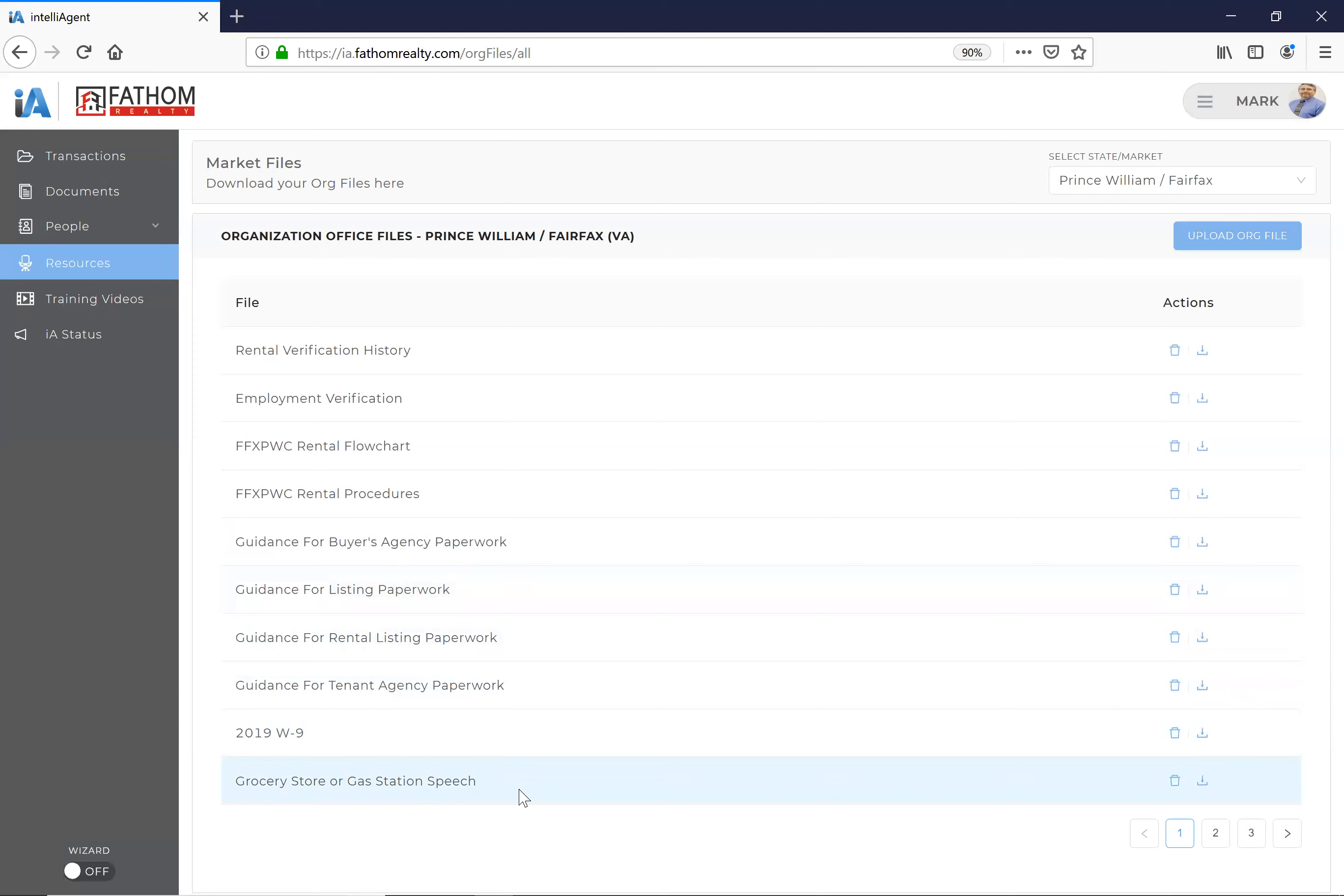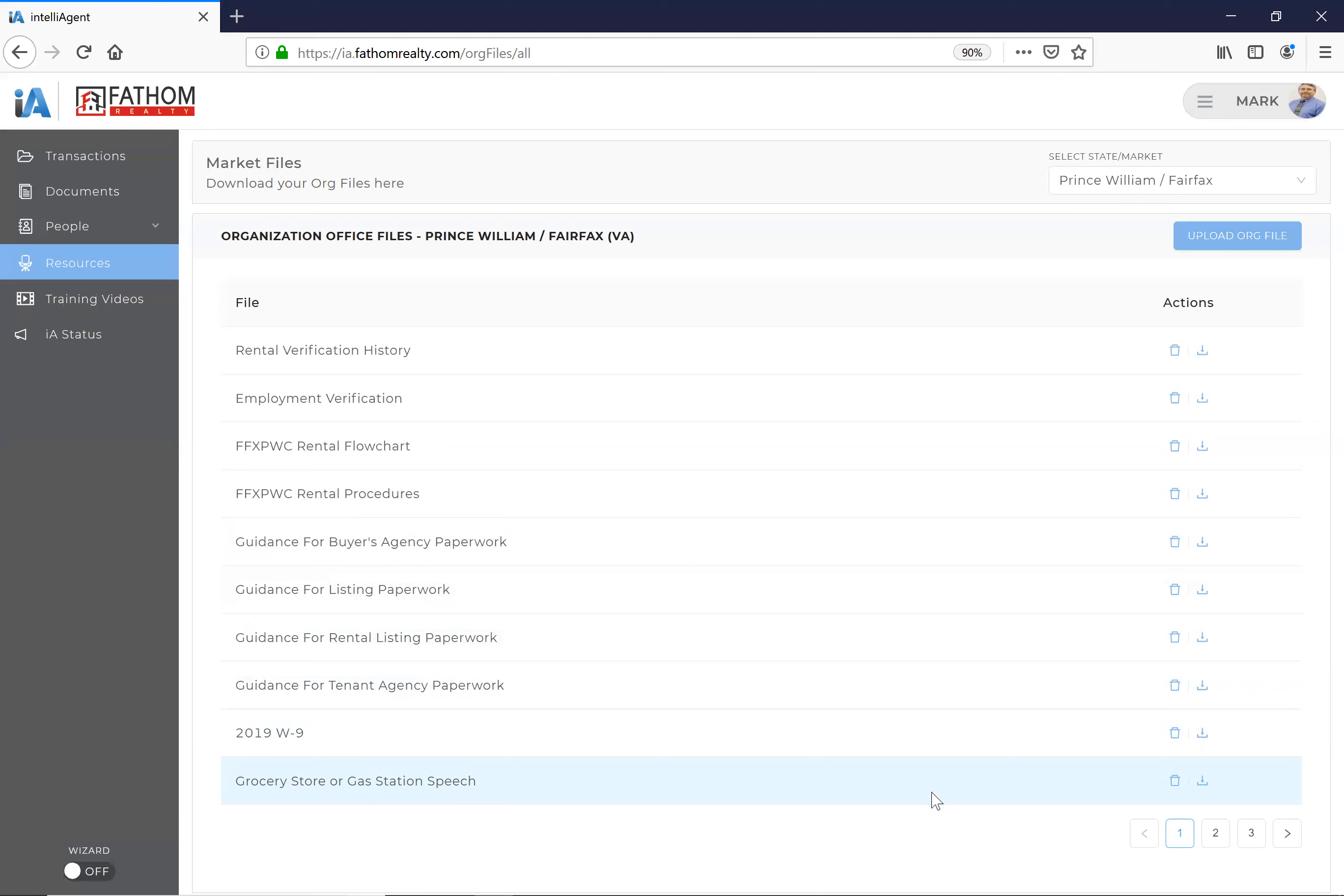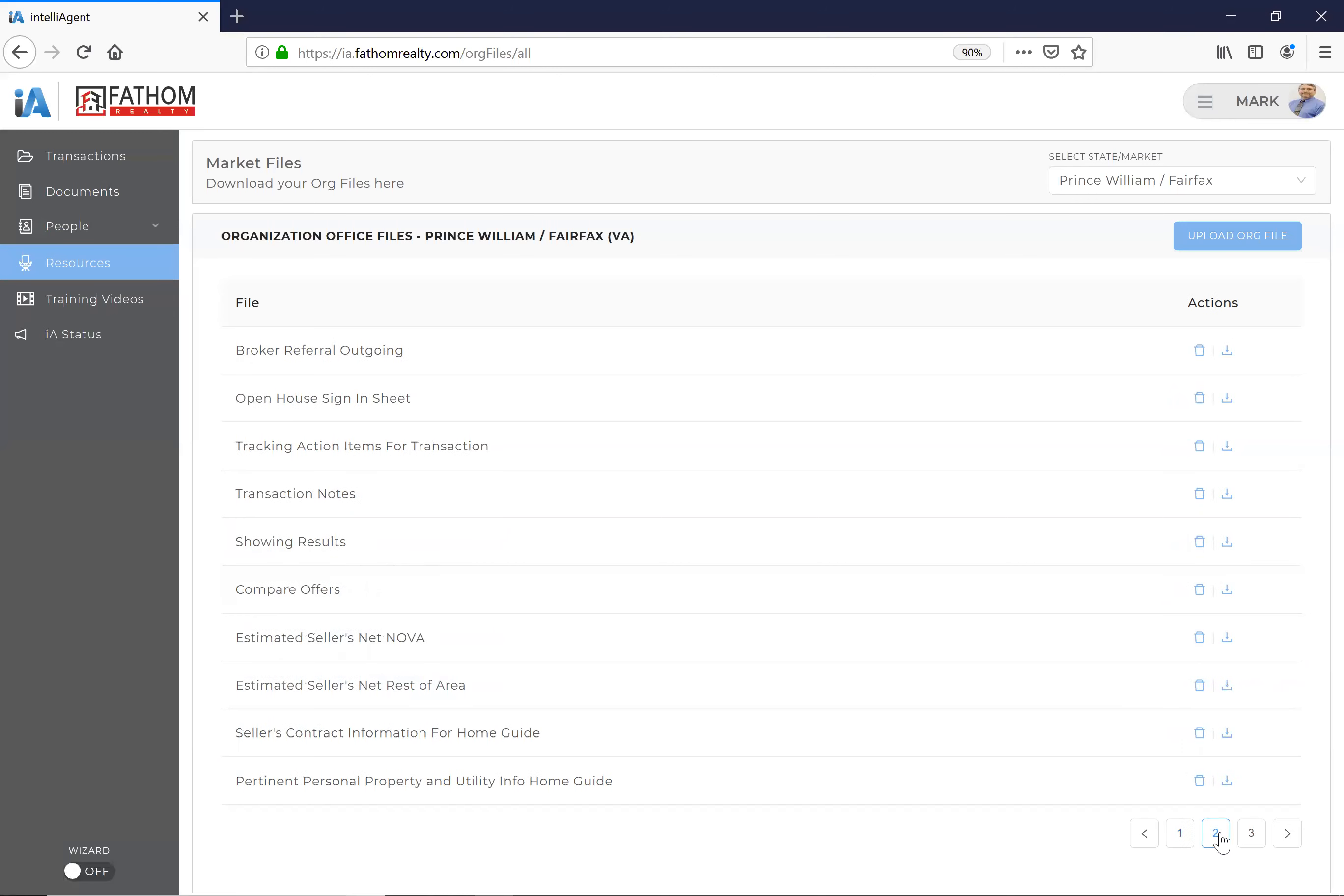We always hear about what it's like to get—what's the elevator speech? Well, nobody's in elevators, okay, we don't, at least around us. If you're working in downtown Philly or Manhattan or DC, probably, but not around here. So there's a grocery store gas station speech where you can talk to another agent about Fathom. It gives you some guidance and also giving guidance on how to talk to clients.